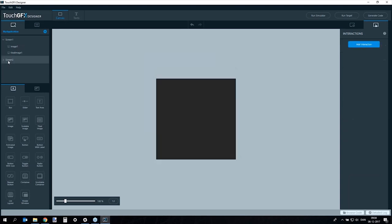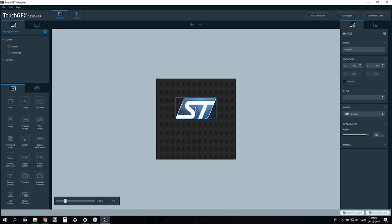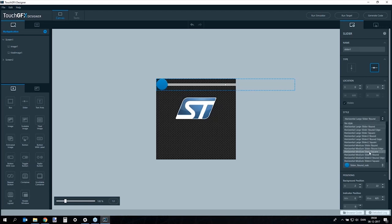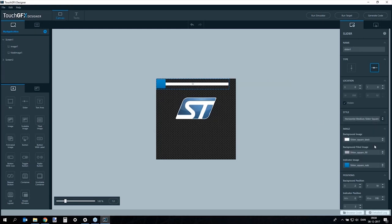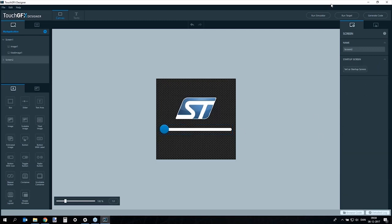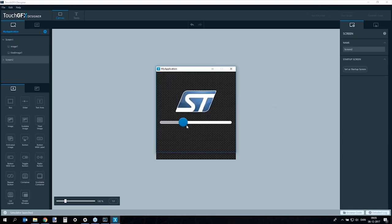On screen two, add an ST logo image and a slider widget. TouchDFX provides a set of default styles for widgets. You can and should use your own graphics, setting exact images for each widget. After adding the slider, running the simulator shows the screen with the animation, transitioning to screen two where the slider can be moved around.